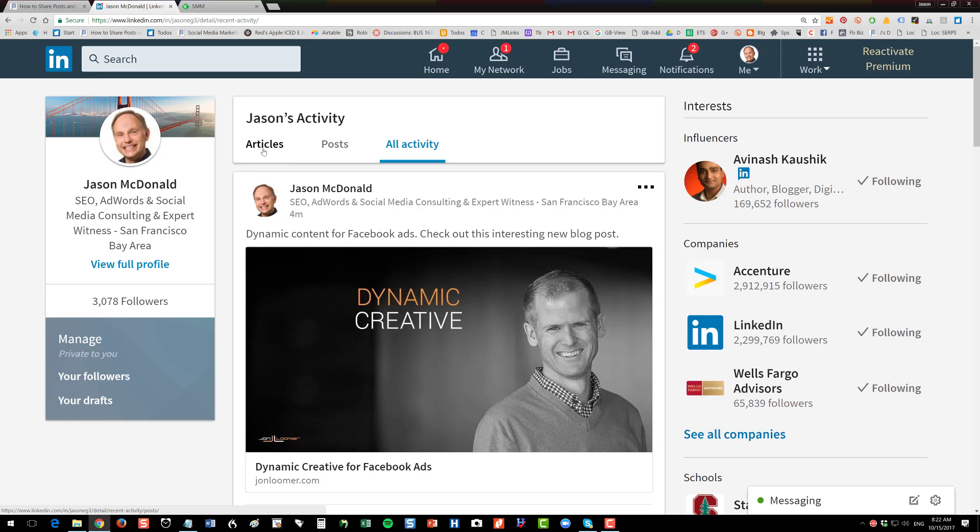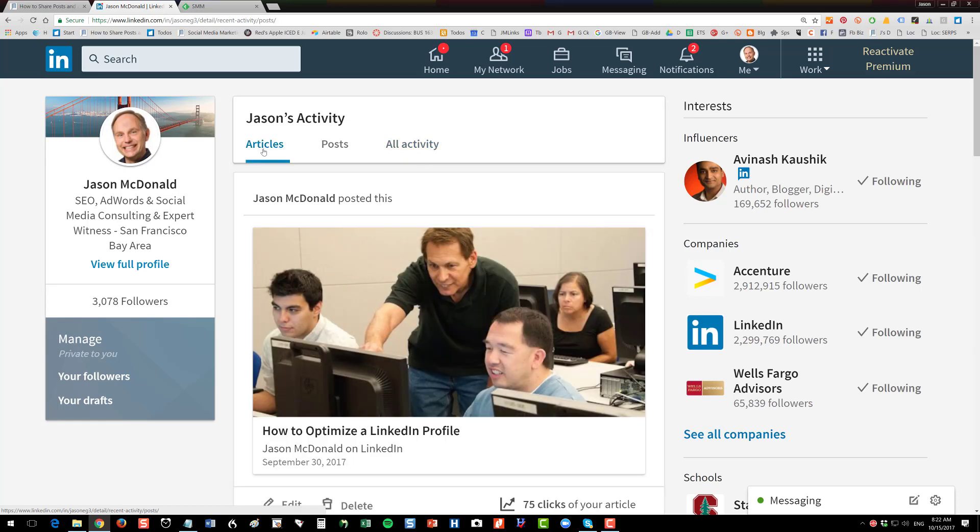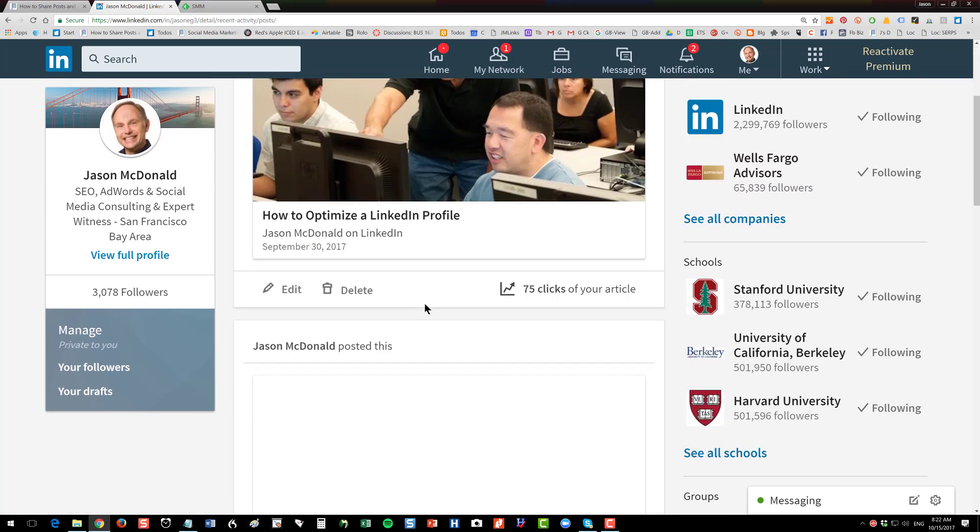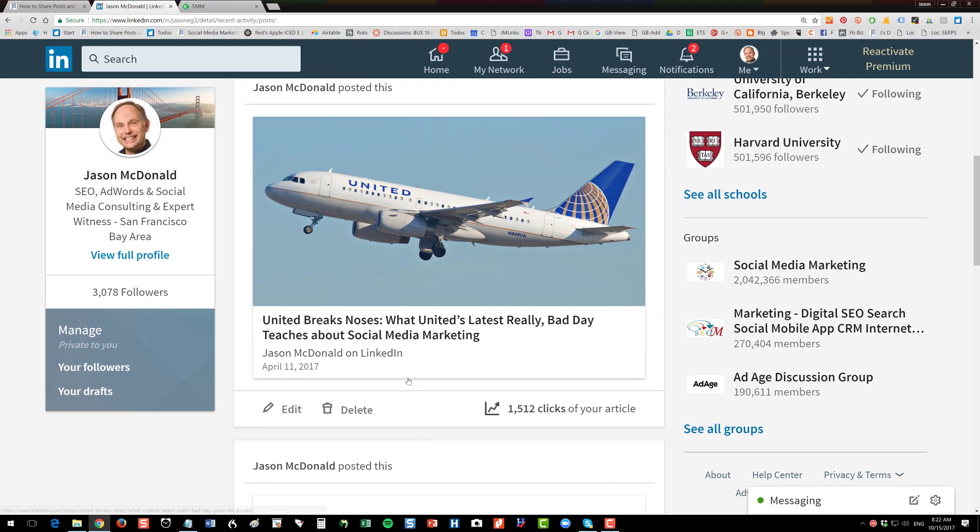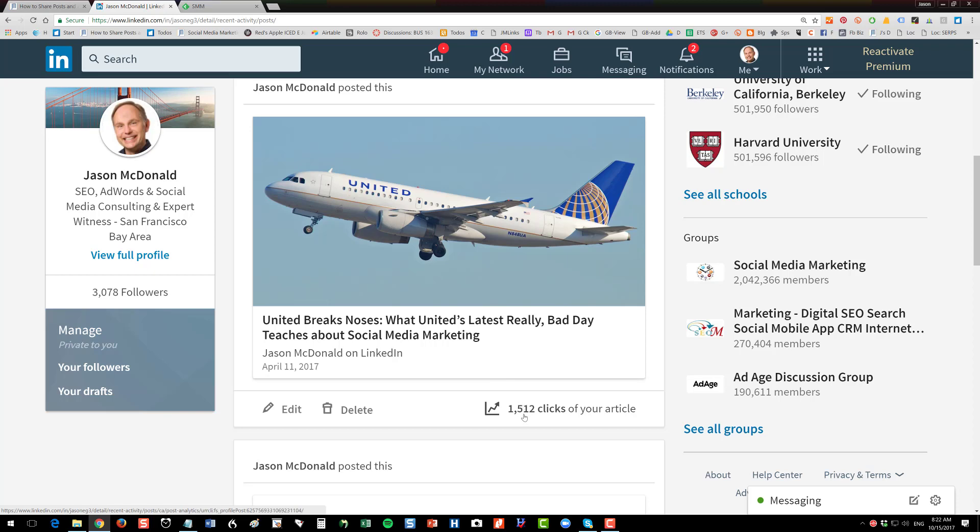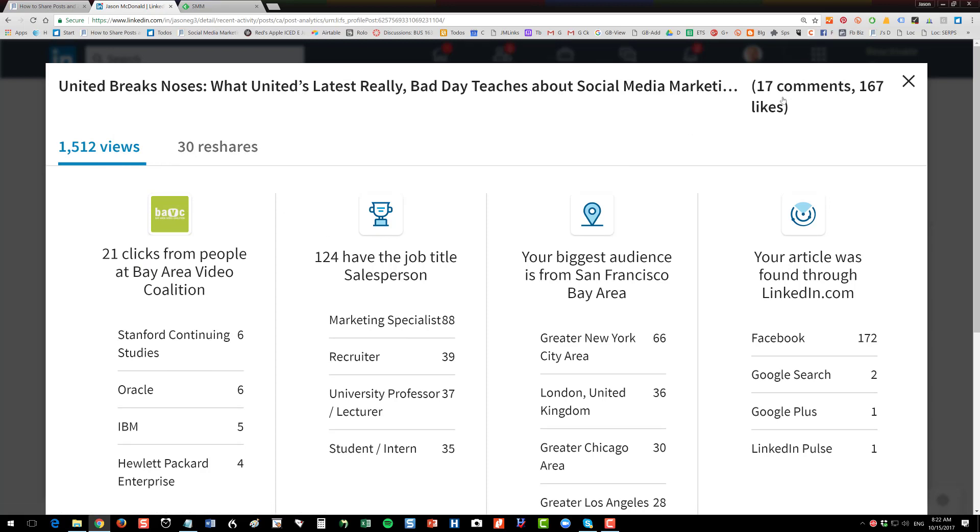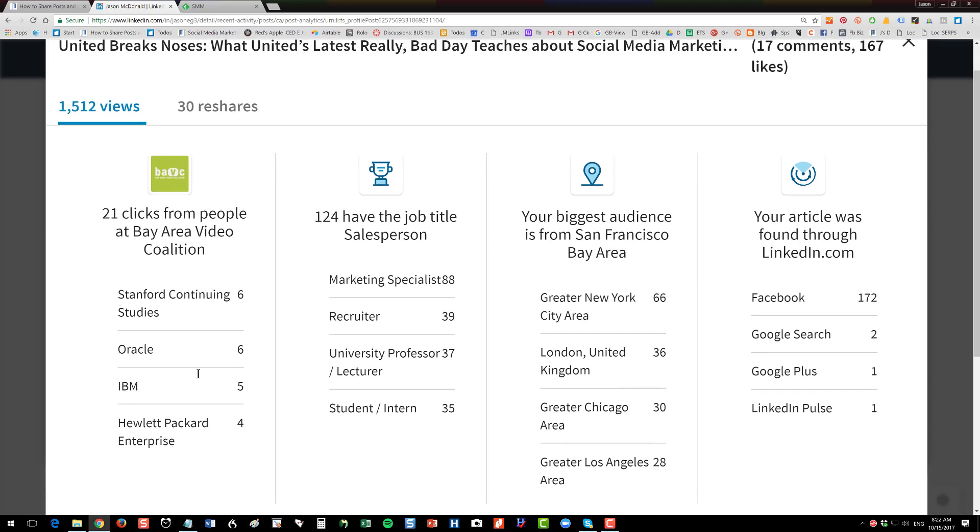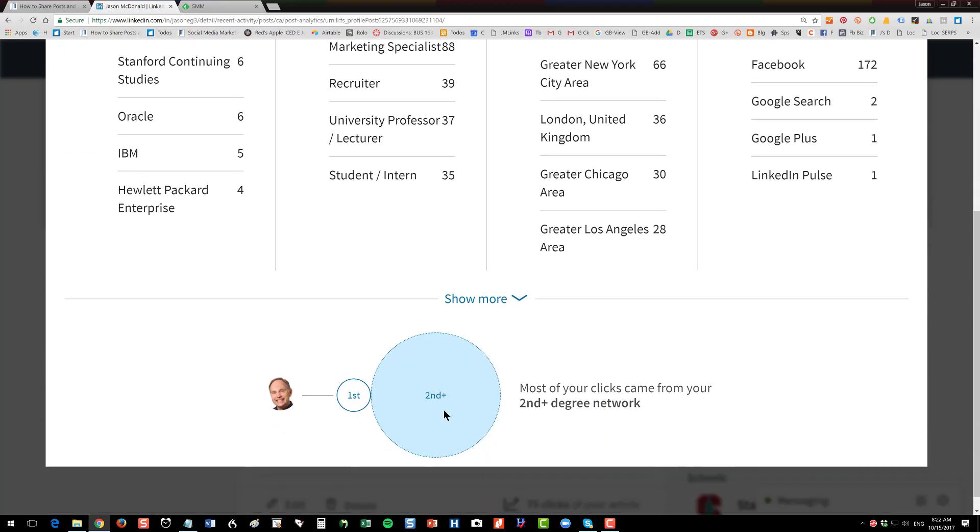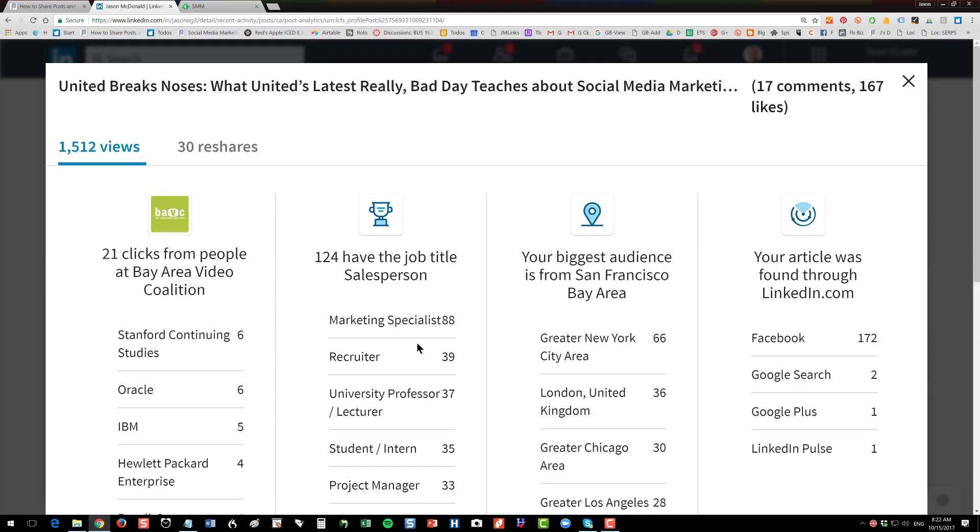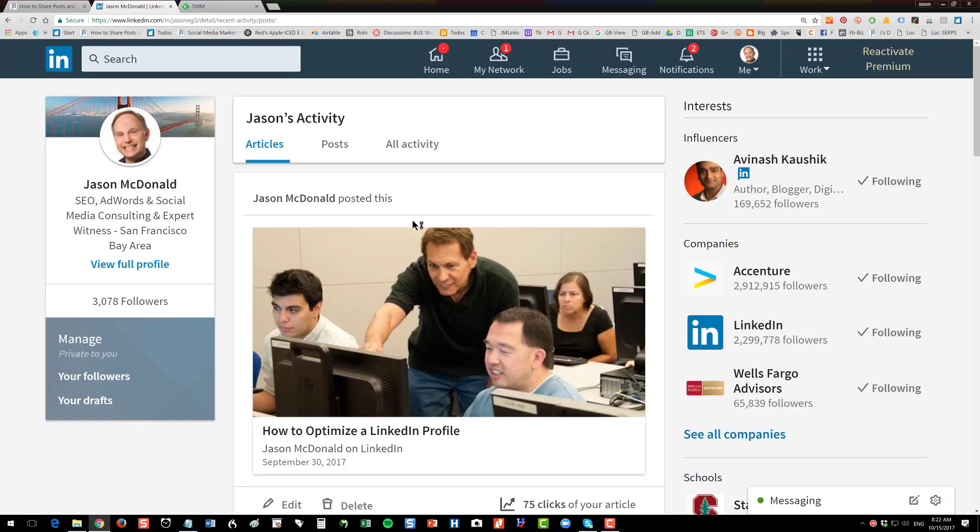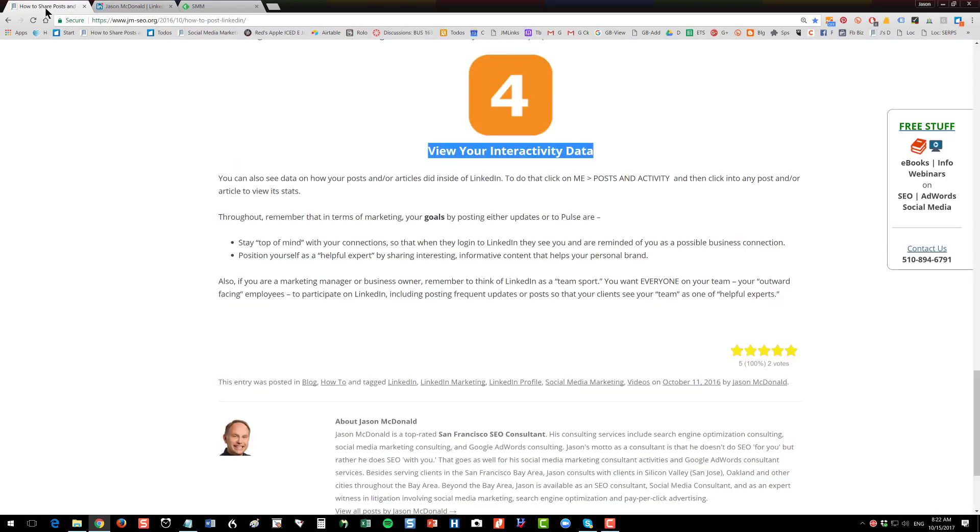Now, when you click on articles, you can also do the same thing. So you can go through and this one's been old. This is older and it kind of hit the right vibe in the culture. This is when they had that terrible incident on United when they threw that passenger off. It was just a big mess. So you can click here and then you can see that this got 1500 views, 30 re-share, 17 comments, 167 likes. This did really well. And then I can get a lot of data about who was interacting with this content that I posted to Pulse. It shows me timely content really works well on Pulse. So you get some good statistics about what's going on in terms of your interactivity.